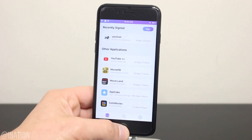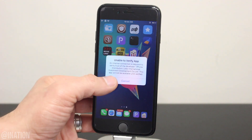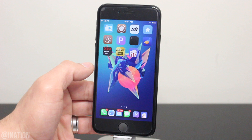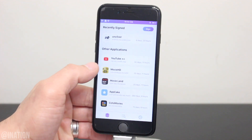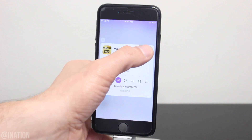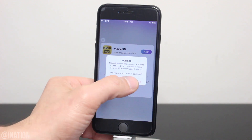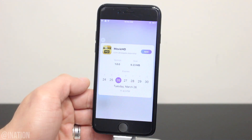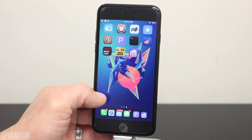Here I have two applications that are revoked, MovieLand and 123 Movies, and if I try to open them, they don't work because they need to be re-signed. Now if you need to sign an application that's revoked or that's going to be revoked, select it, then tap sign. When it's done, you'll get a notification letting you know that it's signed, then back out and you'll be able to open up the application again.